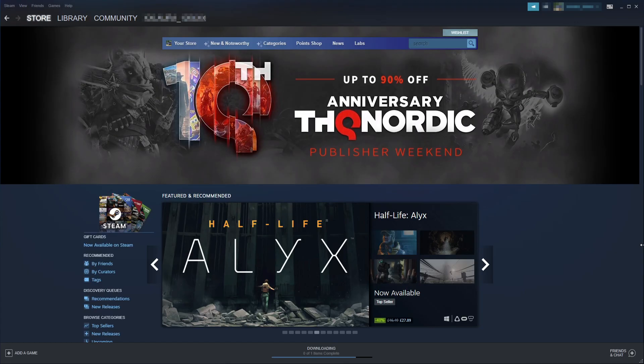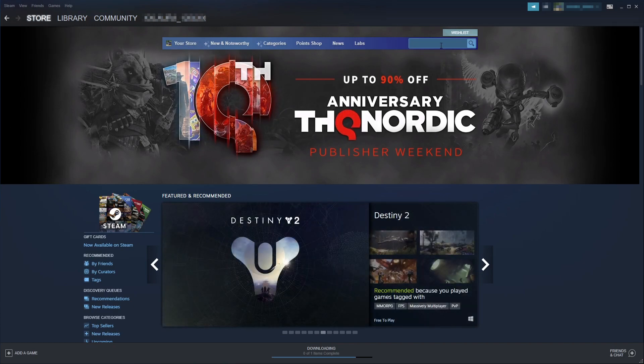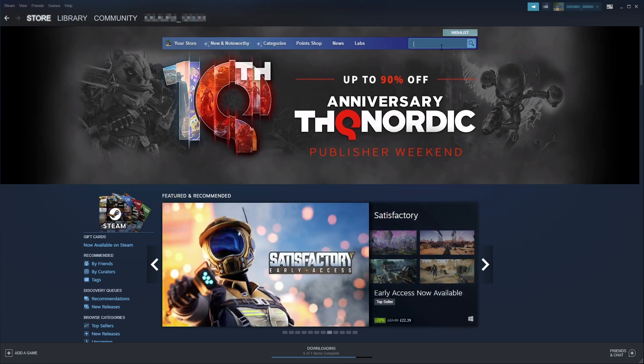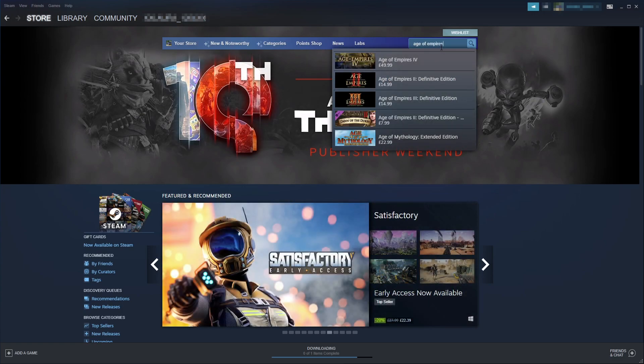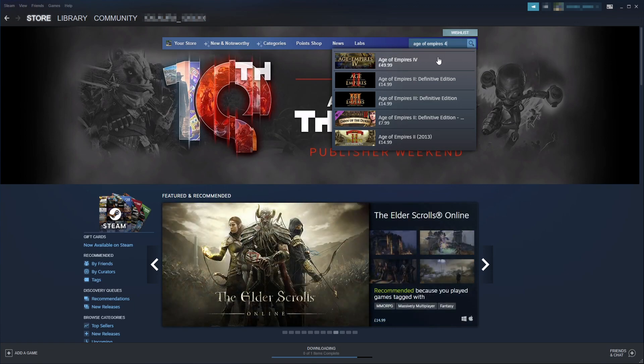Once you're on Steam, click onto the search box on the store page. Select the store tab at the top, click search, and type in Age of Empires 4, then select Age of Empires 4 from the results.